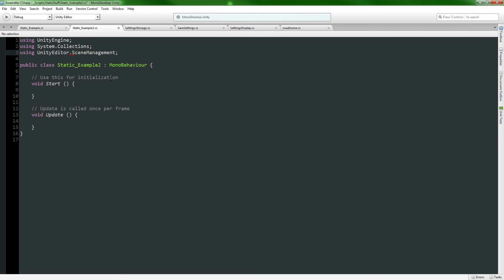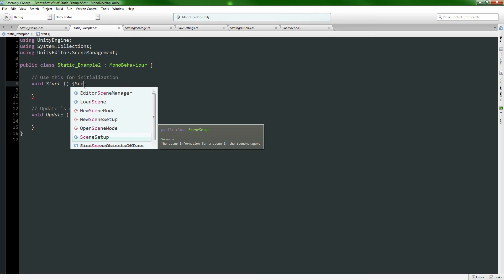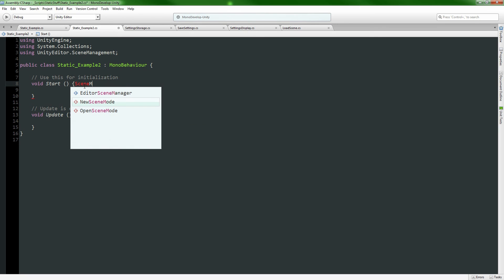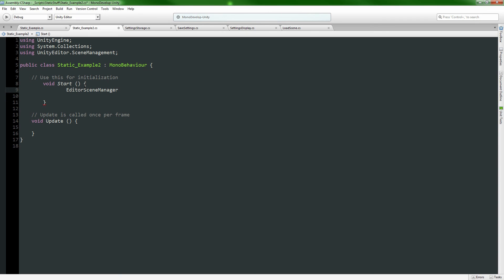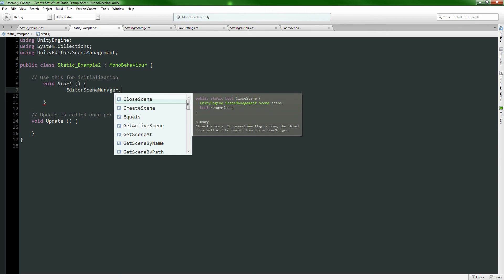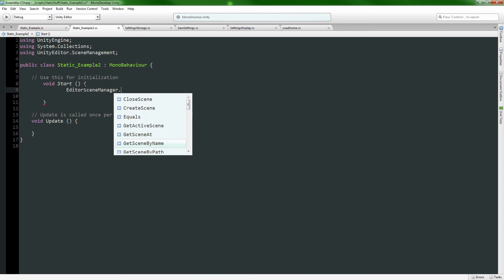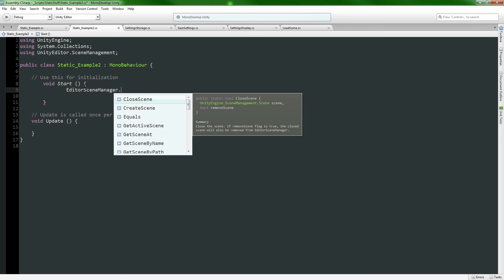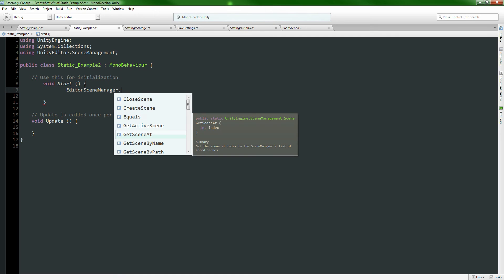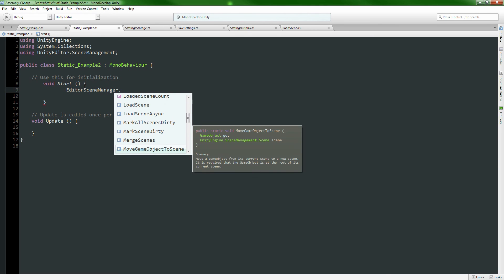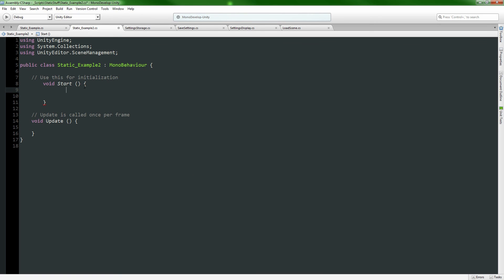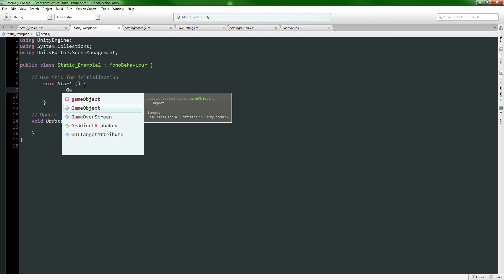...using UnityEditor.SceneManagement - that's a good example. Now I can access EditorSceneManager, which is also a static class. It has various functions on it and I can access all of those just by typing the static class name and a dot, and then I have autocomplete on all these various static functions.